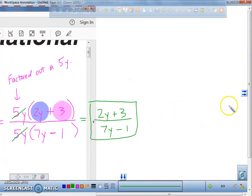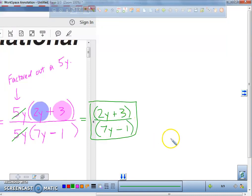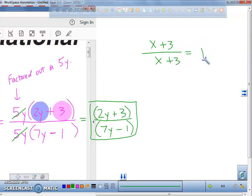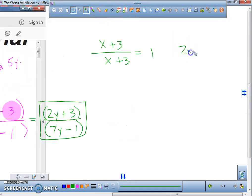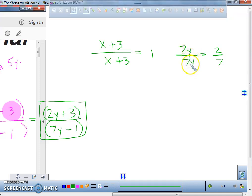Now some of you may have a question — can't you simplify this even more? Well, you can't, because this right here is a binomial, and this right here is a binomial. The only time you can simplify binomials is if they're the exact same one. For example, if I had an x plus 3 and another x plus 3, that's going to equal a 1. But if I have a 2x plus 3 divided by x plus 3, I can't simplify. Now, if I had 2y divided by 7y, I could simplify this to 2-sevenths because the y's will cancel each other out. But 2y and 7y — they're not binomials, they're monomials. So you can simplify monomials if they have something in the numerator and the denominator.